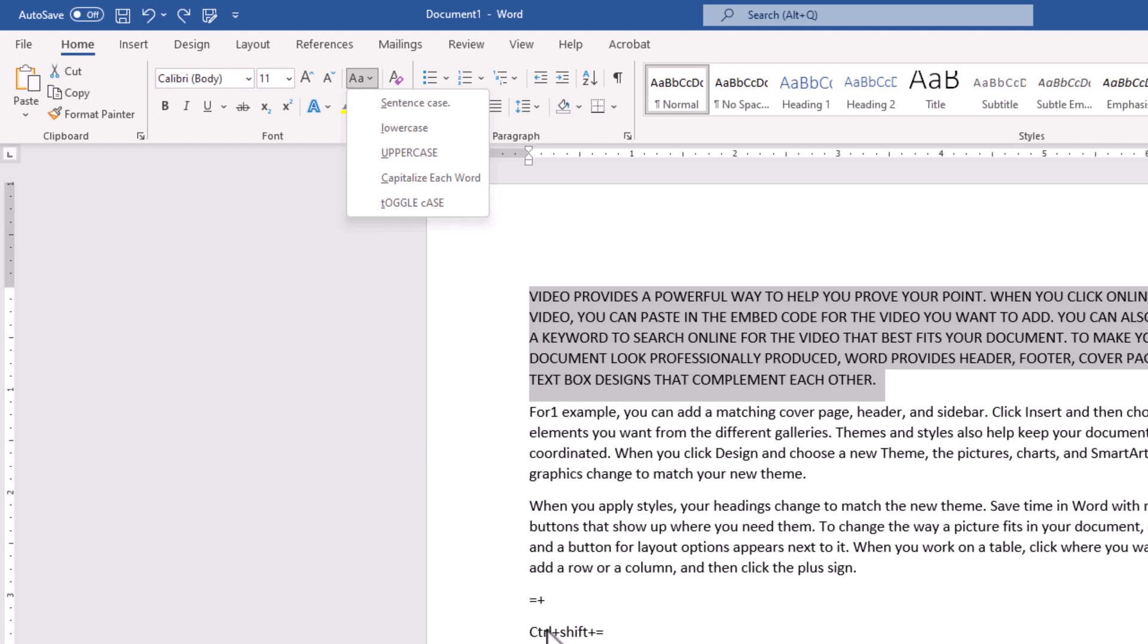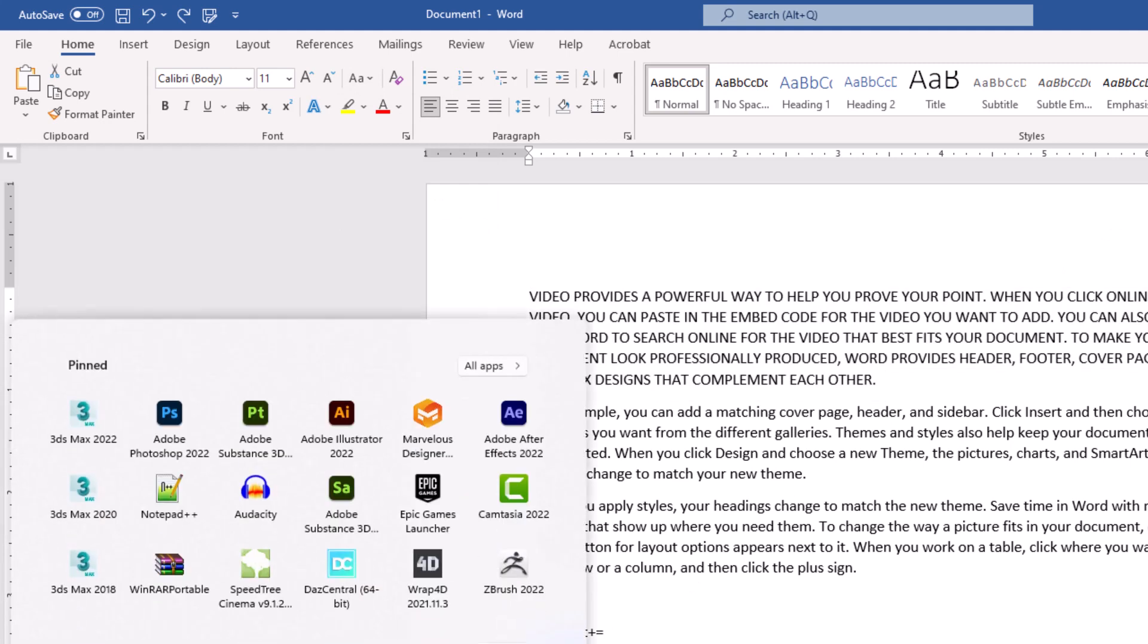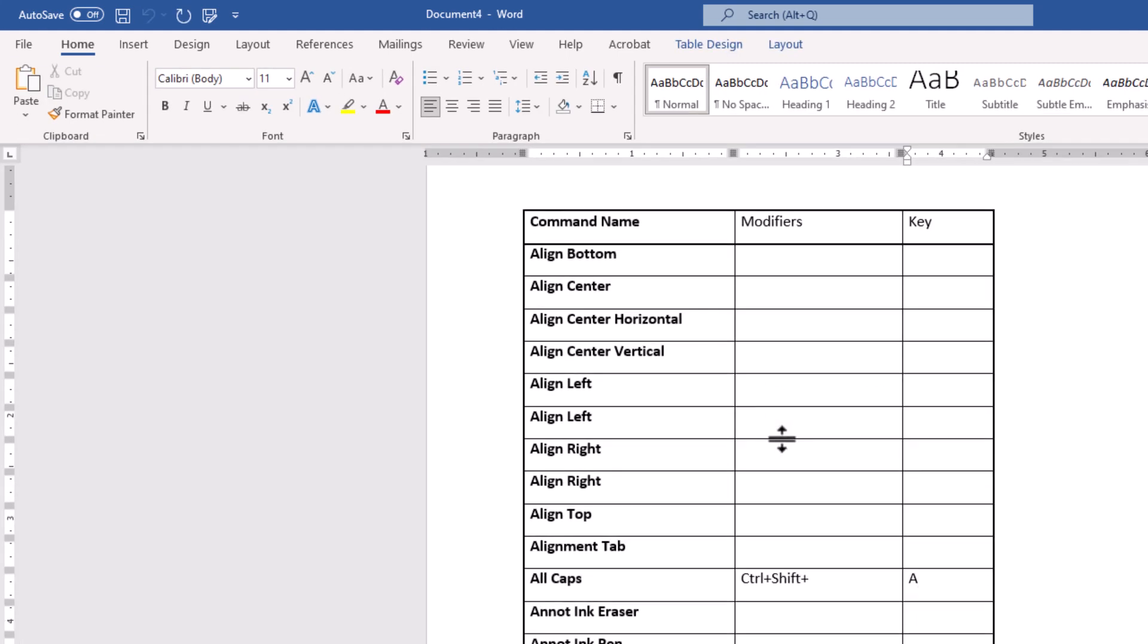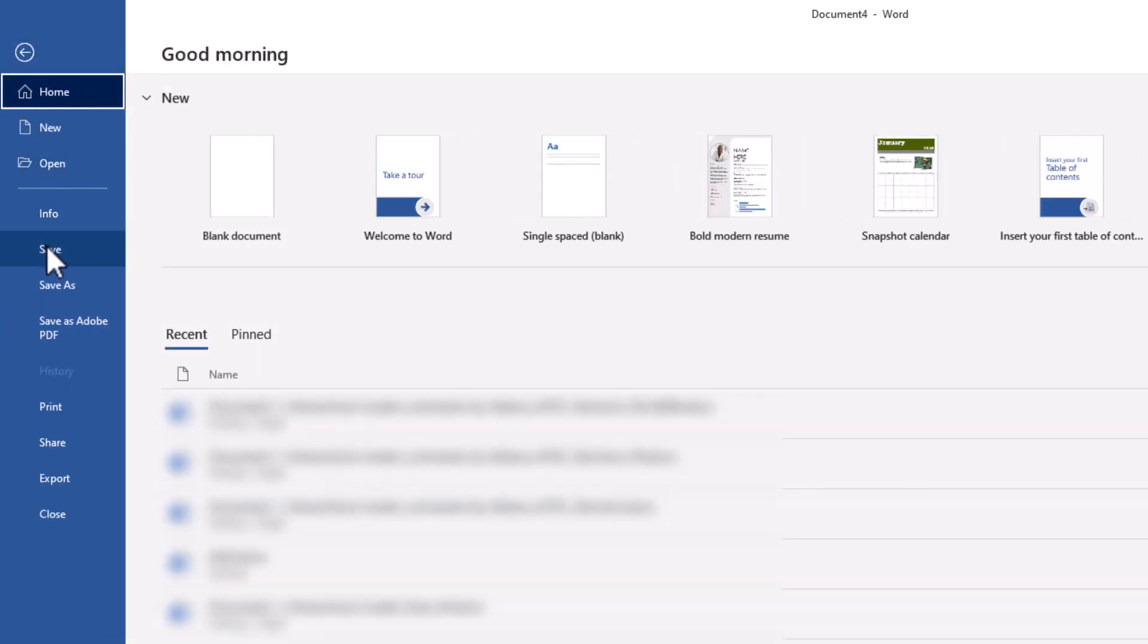Also, you could save that and have it any time you need. I open the shortcuts list here, and I could go to File, Save or Save As, doesn't matter, because my document currently is not saved.